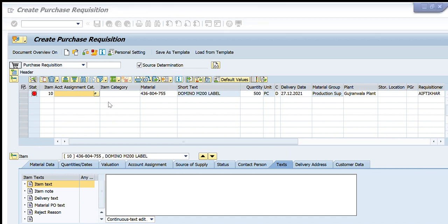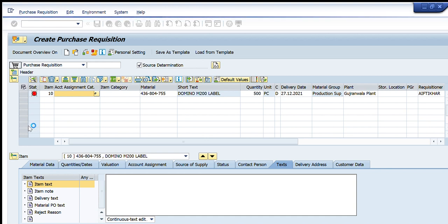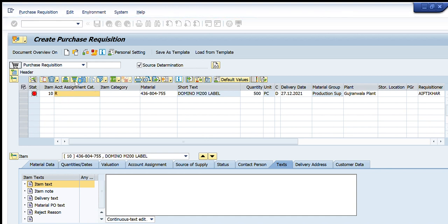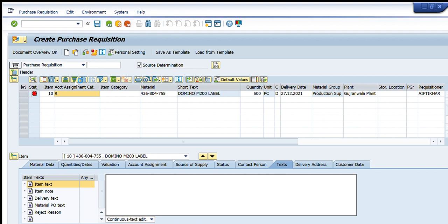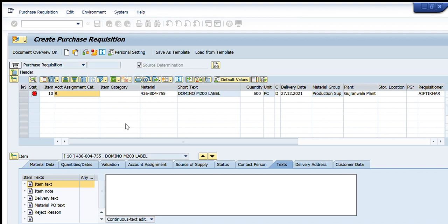I need to select the required account assignment category for this specific material. I will select R — the cost center expense at GRN option — because this is a material that whenever we receive it, we create a GRN against a specific cost center, and that material is charged to that cost center. Selecting R will then ask me for the cost center and GL account.